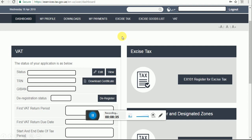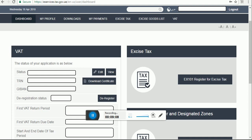After login, you will see the first screen. Here there is a dashboard, second is my profile, third is download my payment, excise tax, excise goods list, and VAT. VAT status means approved, pending, or whatever. If you receive your certificate, the status will show as approved. Your 15-digit TRN will be auto-populated, along with GBIN, deregistration status, first VAT return period, and due date. The UAE government has classified tax in four VAT stages.